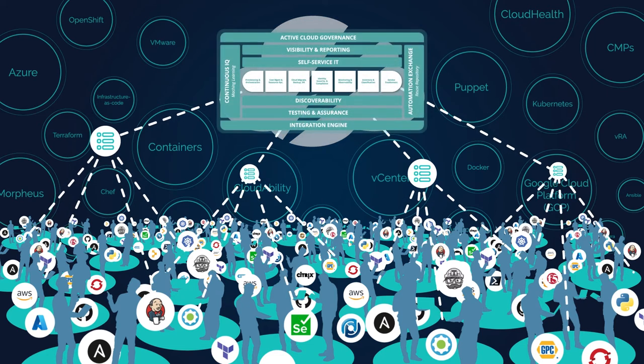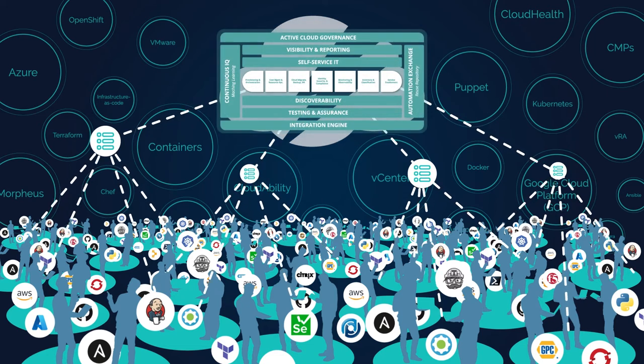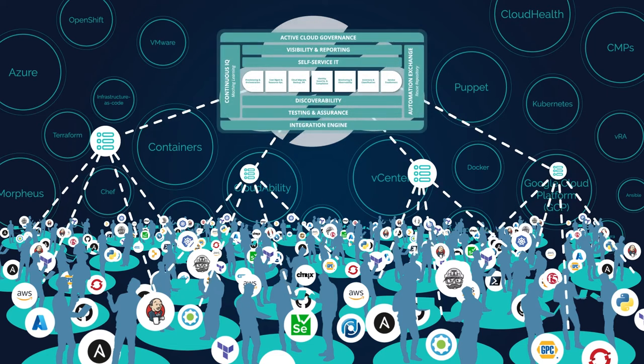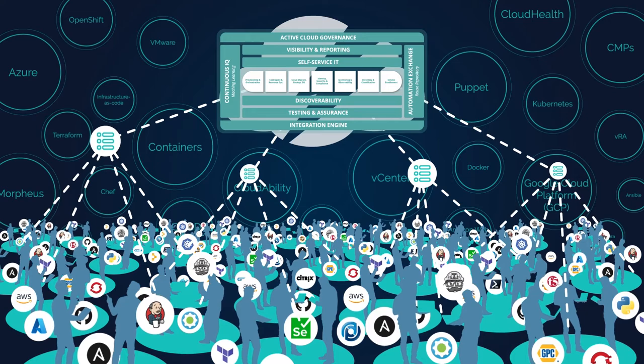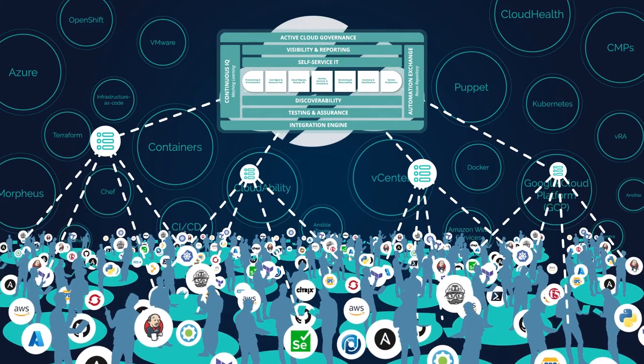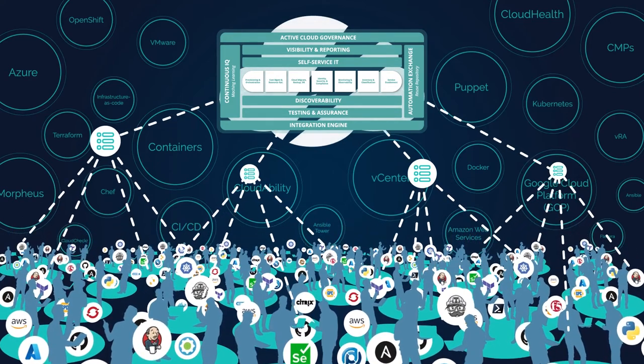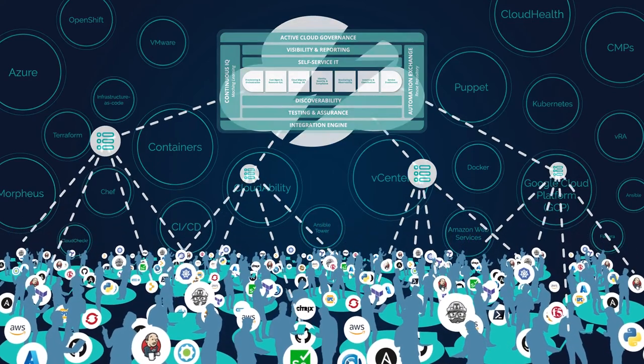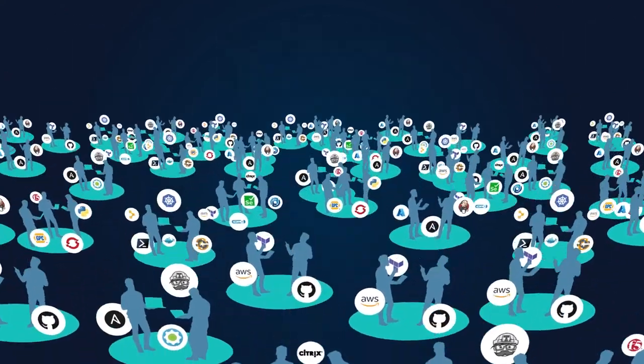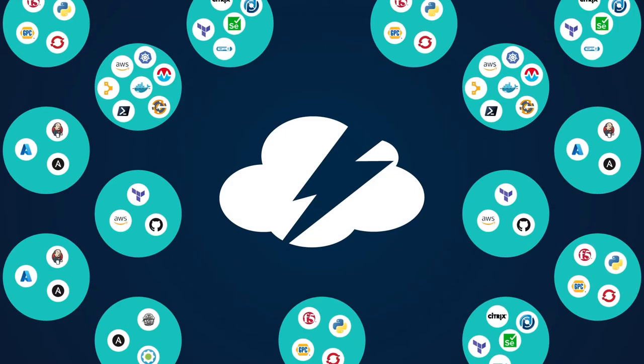CloudBolt Cloud Automation Interchange is the answer for simplifying cloud complexity. Built on a foundation of flexibility, this comprehensive framework creates the bridge that harmonizes every facet of an enterprise's cloud ecosystem. Suddenly, it's as easy as plugging things in.